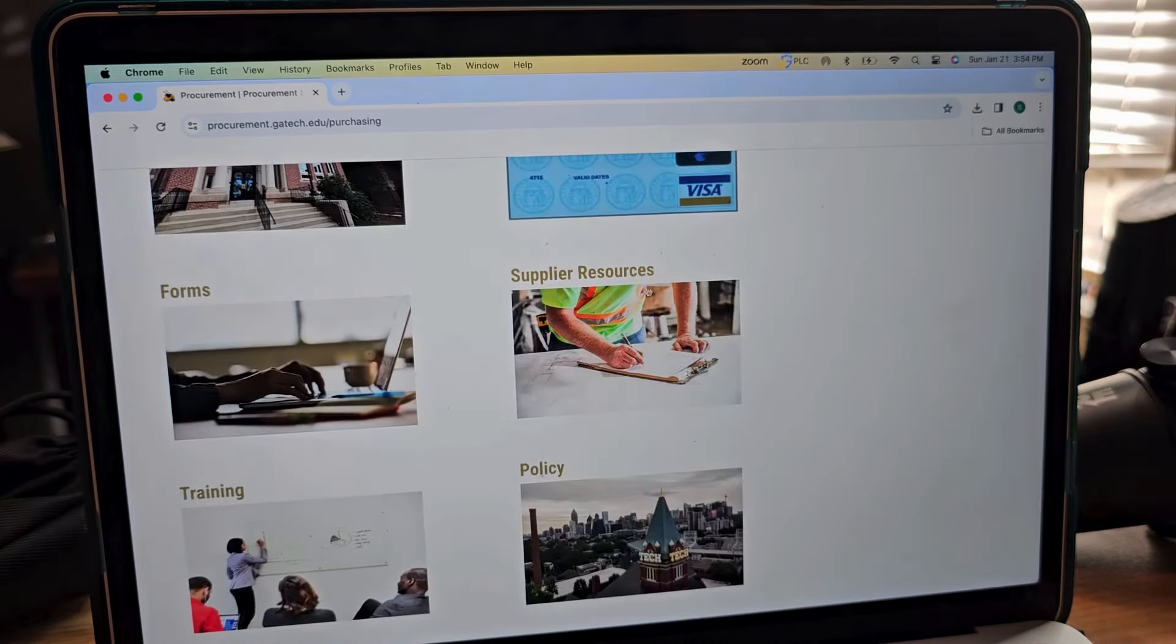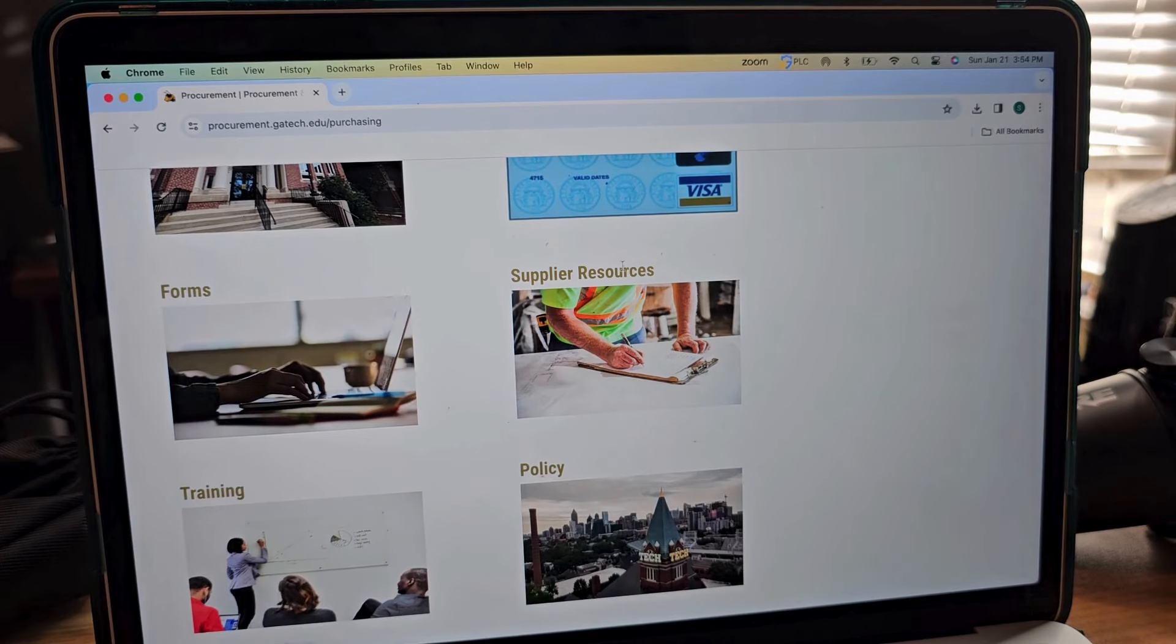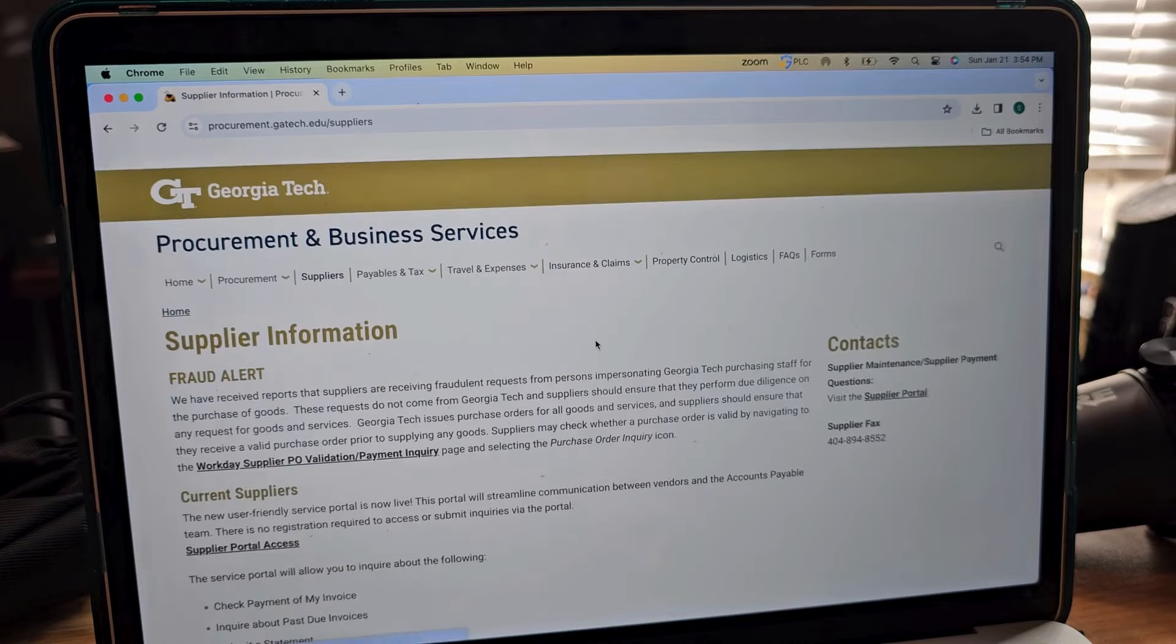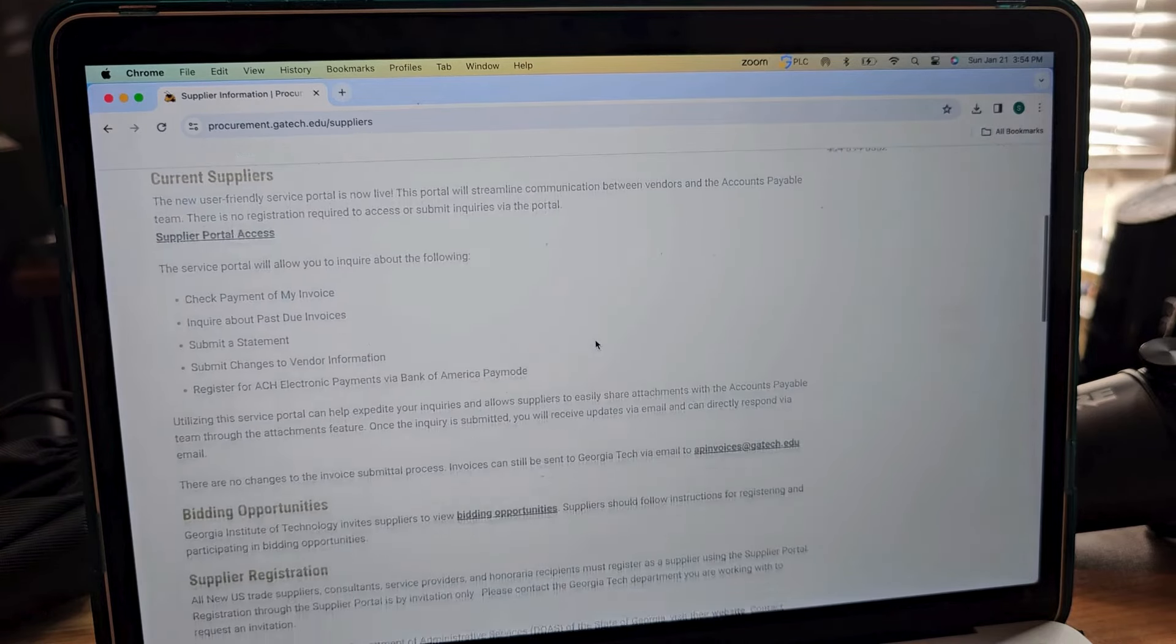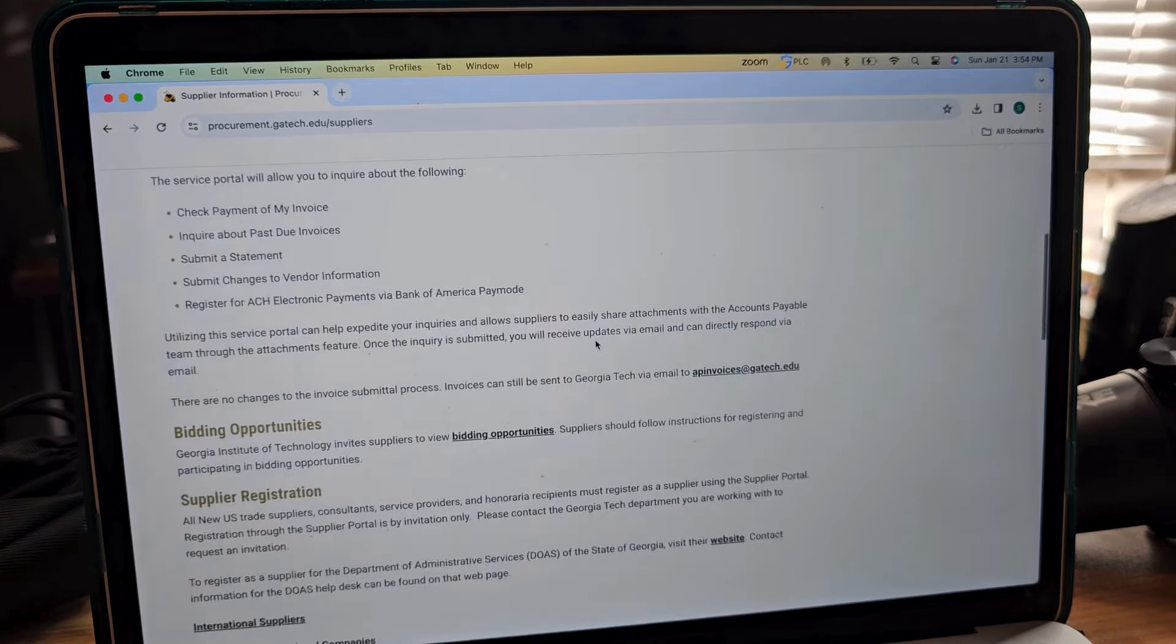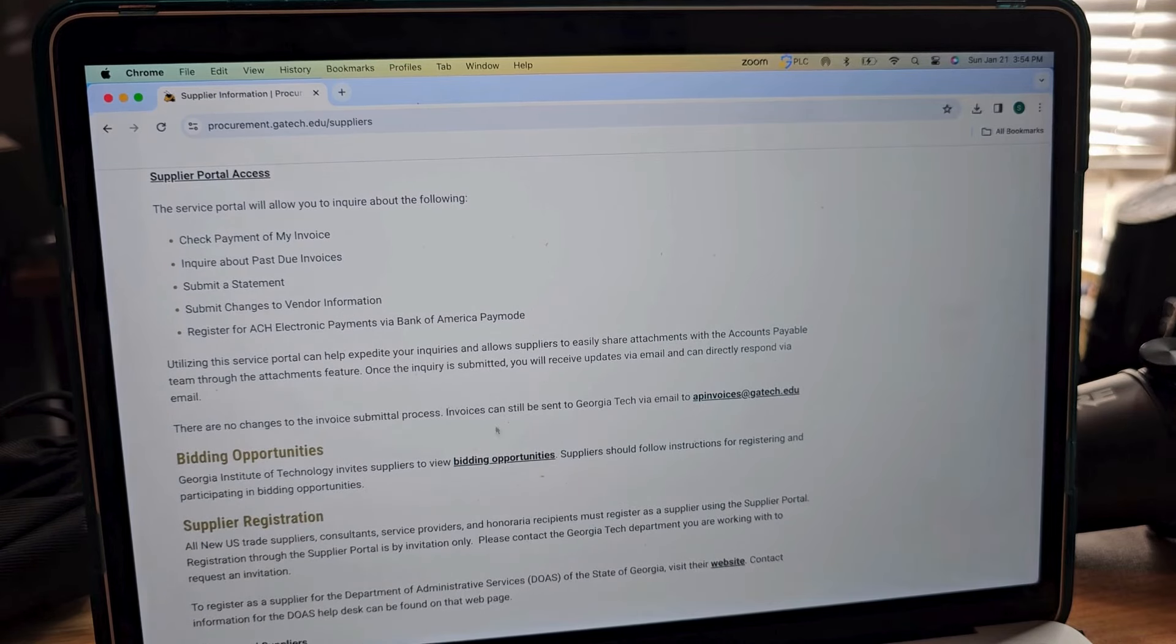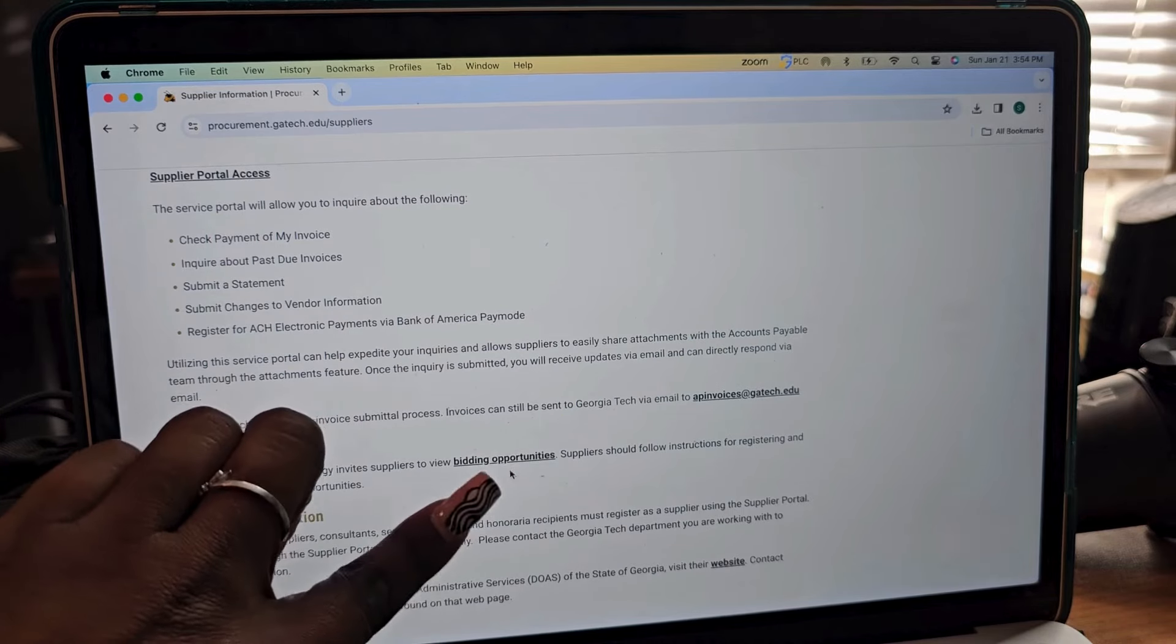To supplier resources. This is going to vary based on which site you go to, but in this case they have supplier resources. Sometimes you'll see where it says opportunities or bid opportunities. In this case, this actually says bidding opportunities here.